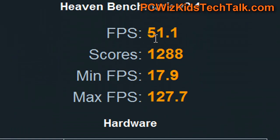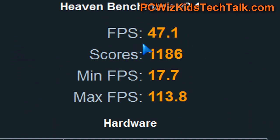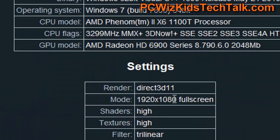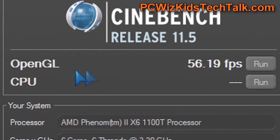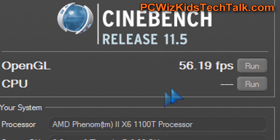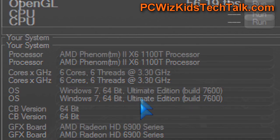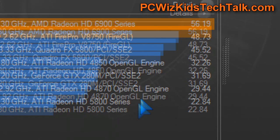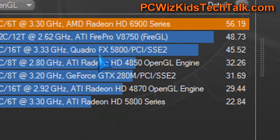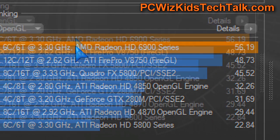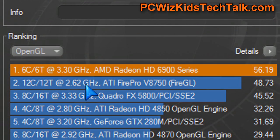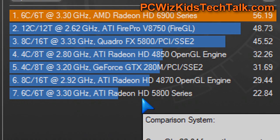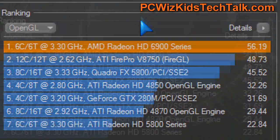Let's look at some more benchmarks from Haven. You can see at two resolutions the frames per second, the minimum, and the max. Haven Benchmark 2.1 is really a DirectX 11 tessellation benchmark that puts the card to the test. Cinebench puts the GPU to the test for rendering, and you can see how the system ranked and did very well, considering it's a six-core CPU running the new 6900 series card from Sapphire.